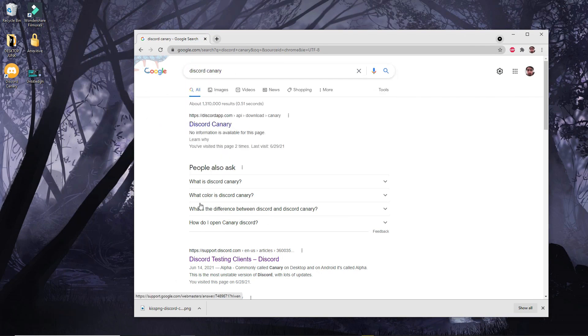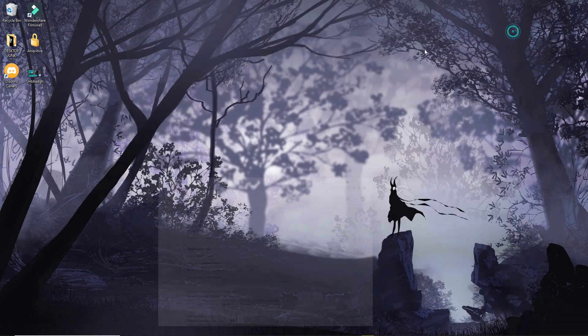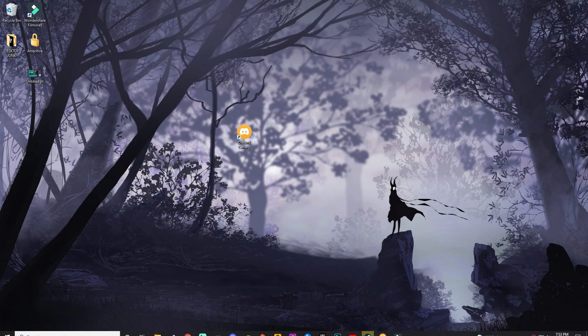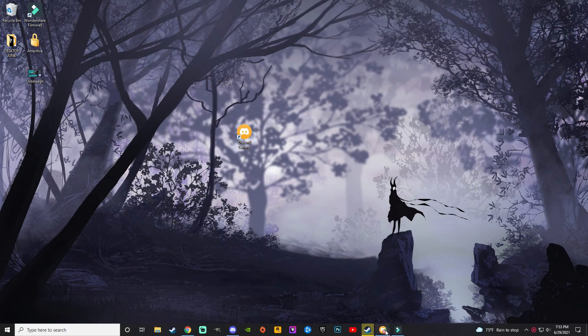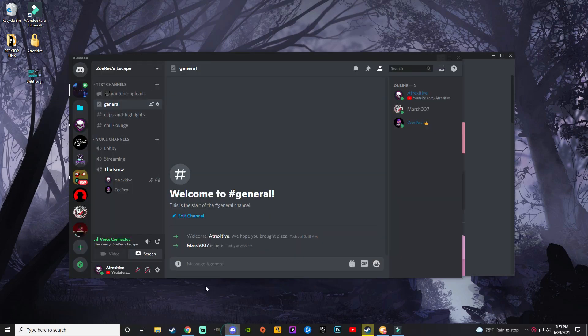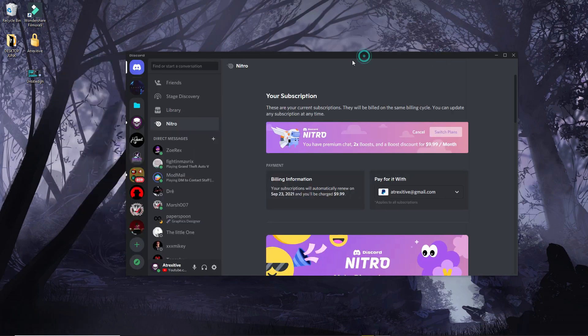When you click it, you will have the website. It will give you the download, and this is what it looks like right here. Once you download that, you install it.